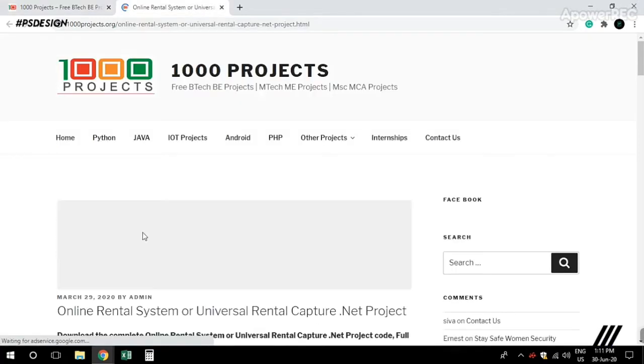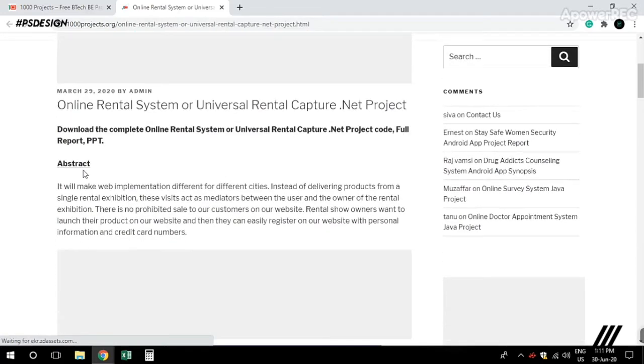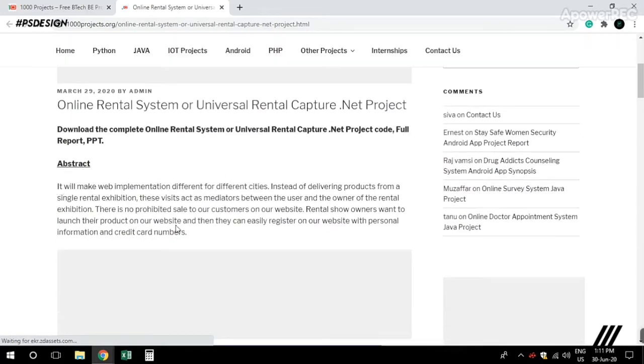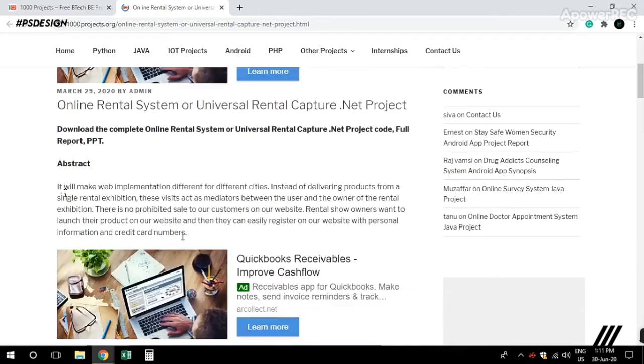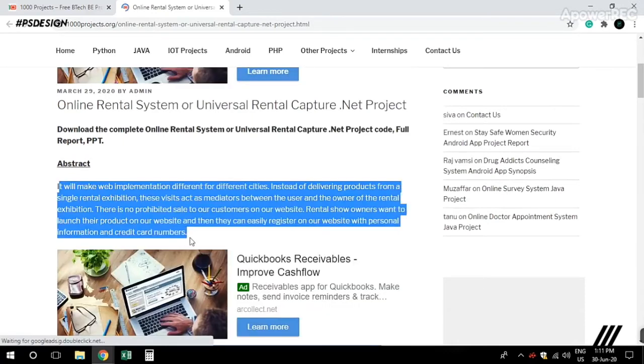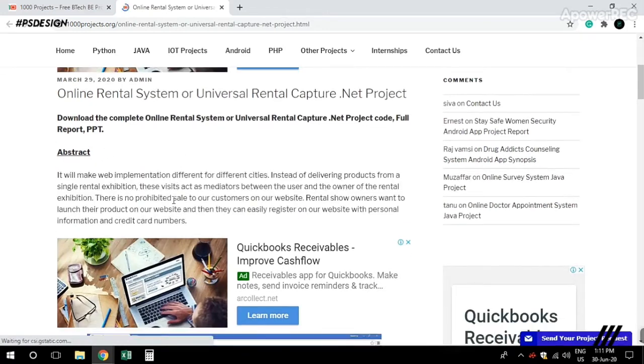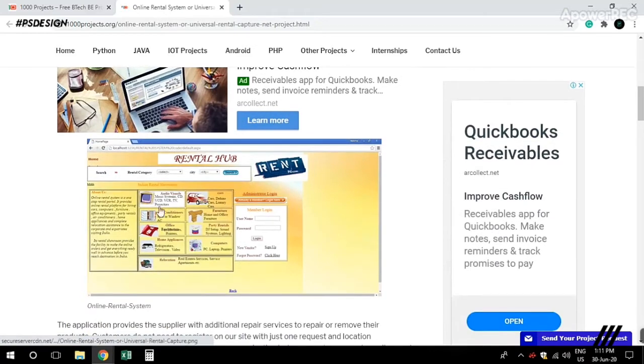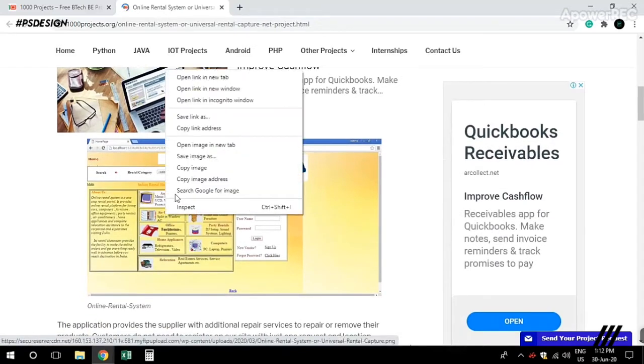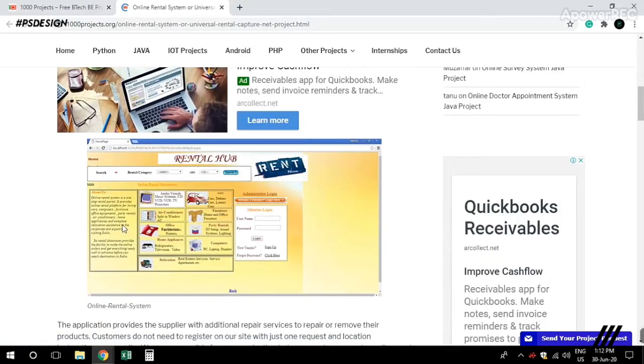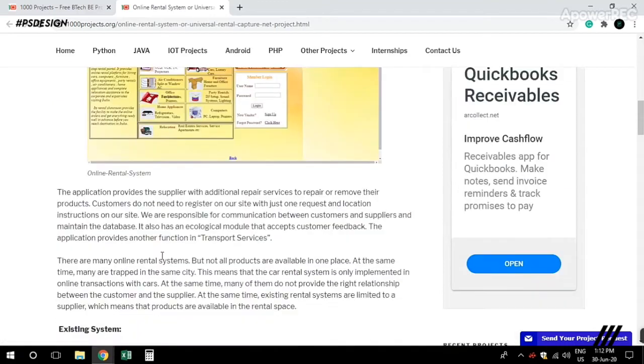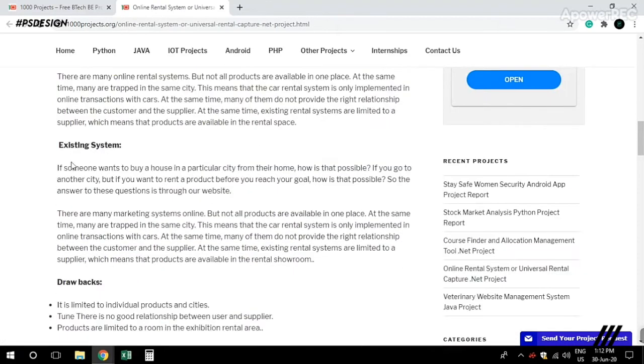When you open a project page, you can view all the details. You'll see screenshots and useful information about the project design and documentation.